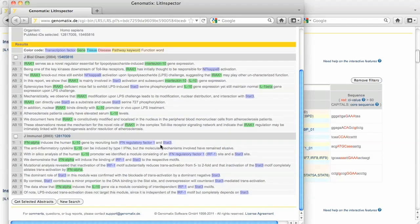This concludes a short introduction to MATInspector. Thanks for listening and don't forget to watch the other tutorials on this site.